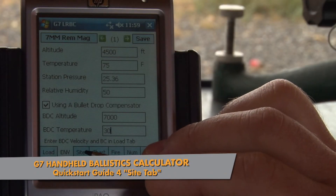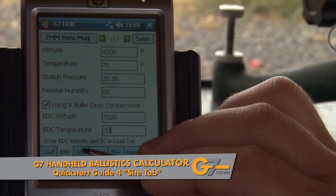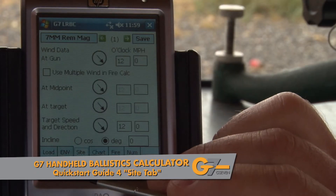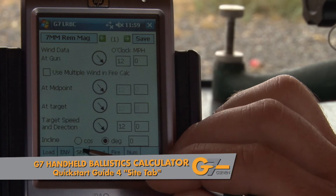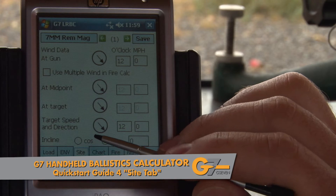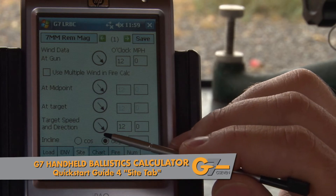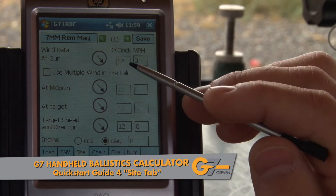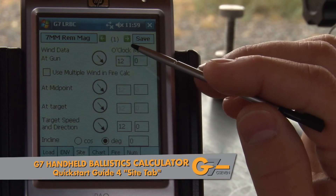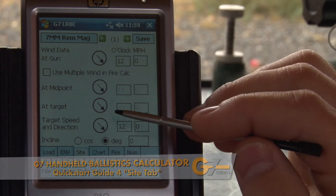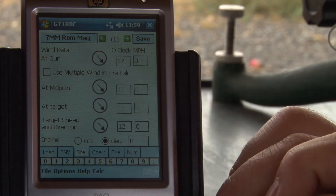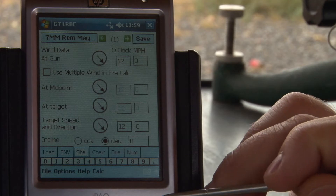The next tab that we need to cover is the sight tab. The sight tab has basically inputs that deal with wind, incline, and target speed.